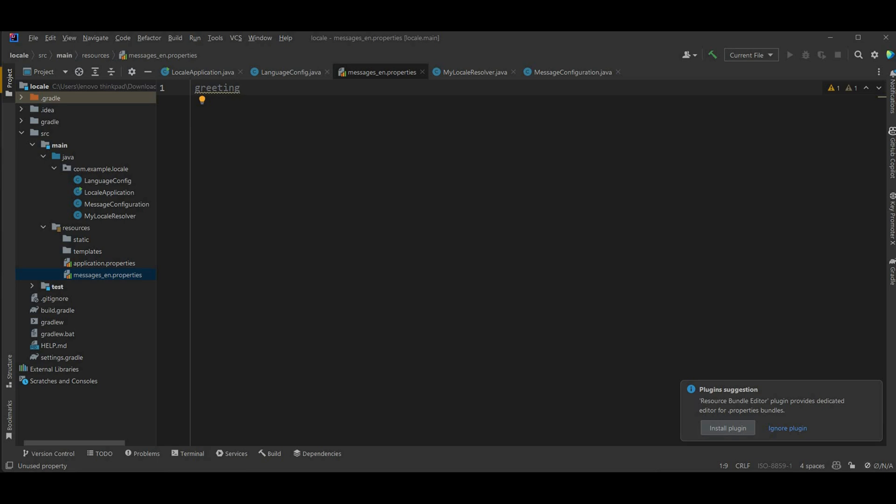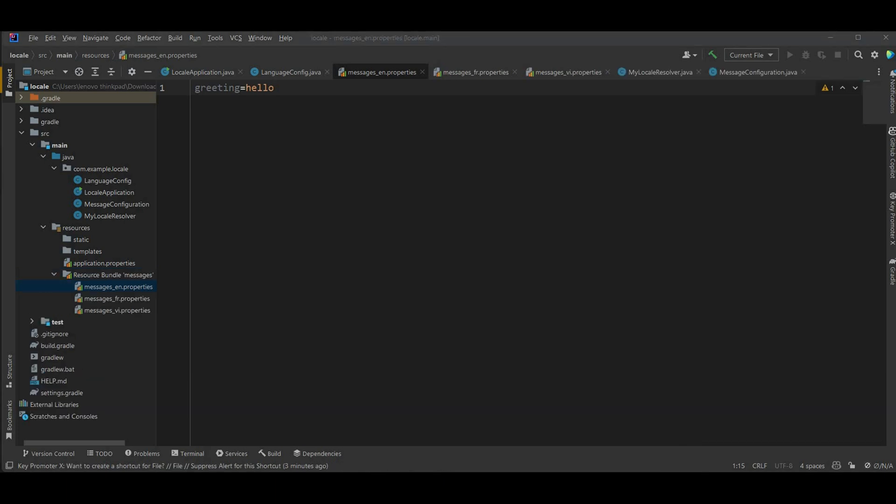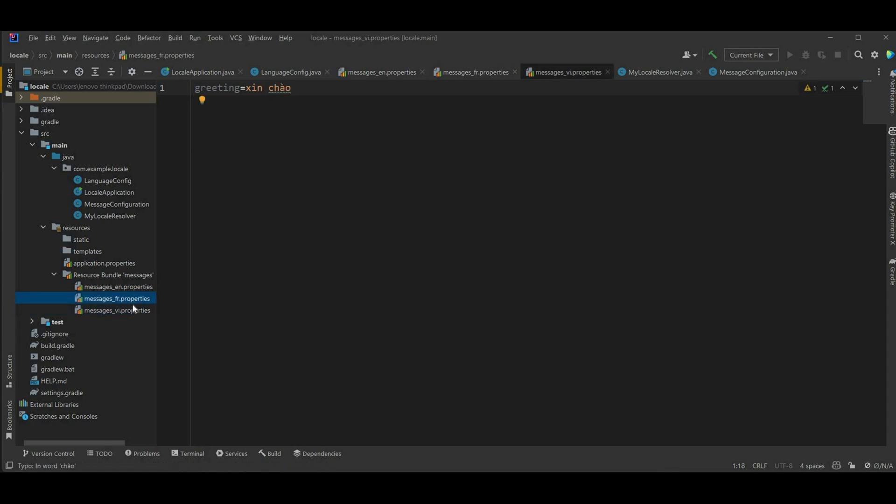So we're gonna define the key value greeting in English is gonna be hello. Now similarly to save you some time I also create a properties messages file for French and Vietnamese.